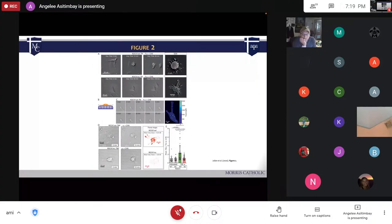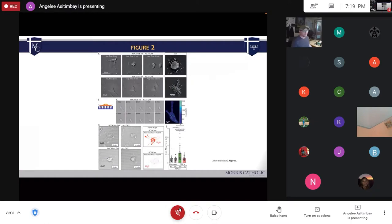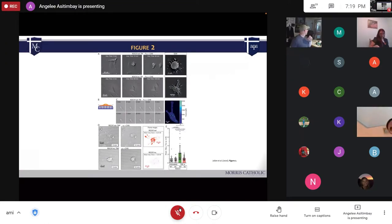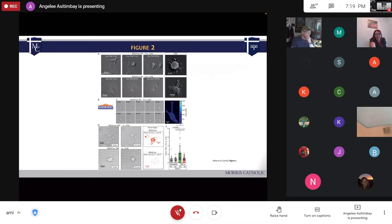In figure two, the first row shows fibroblasts for ROC1 wild type, and you can see how they forcibly contracted. The second row shows ROC1 non-cleavable fibroblasts, which didn't forcibly contract the way the WT ones did.